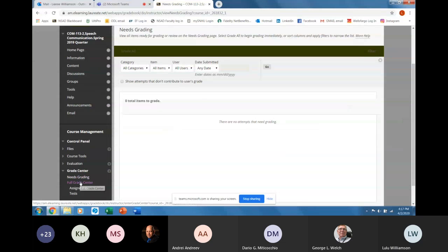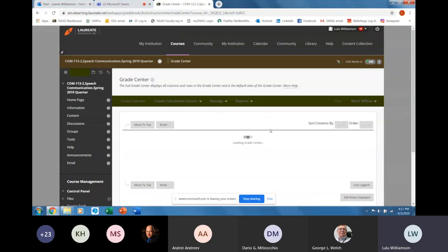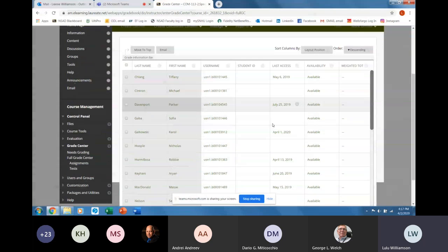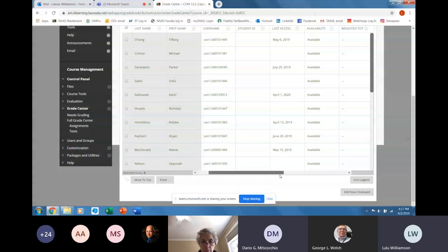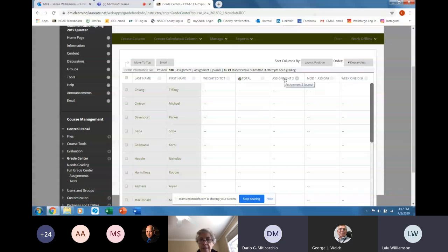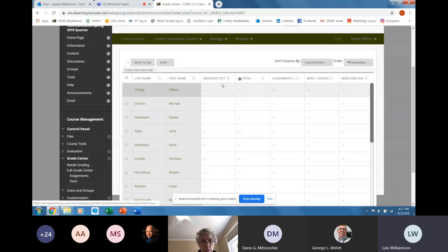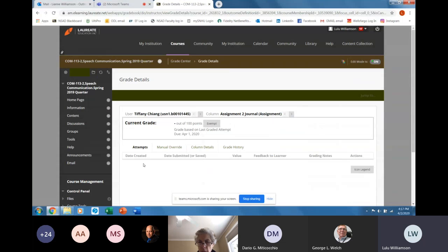Let's say Tiffany here submitted assignment two. I'm going to view the grade details. The assignment would be here — you would download it, look at it, and there would be a commenting area. Someone just went off mute. Are you still getting a reverb? I just joined the meeting — I'm sorry for being late, I couldn't figure out my mute thing. I apologize. No problem.